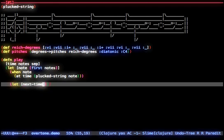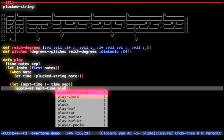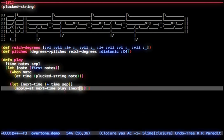Next, we schedule the function to call itself again at a later time. This new time is the summation of the current time and the separation time. When we call ourselves again, we pass this new time, the rest of the notes to play, and the separation time as parameters.